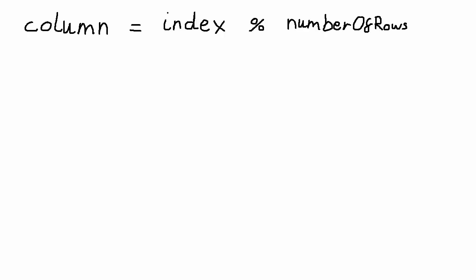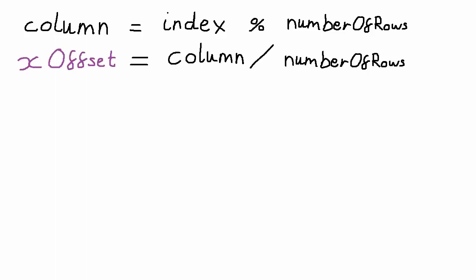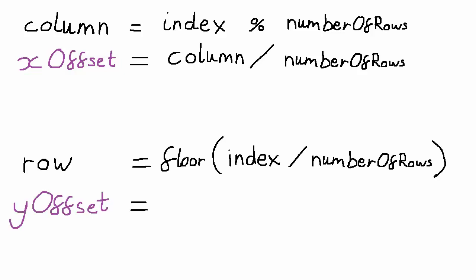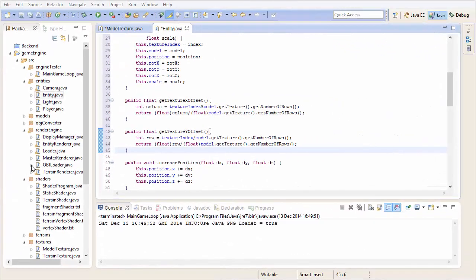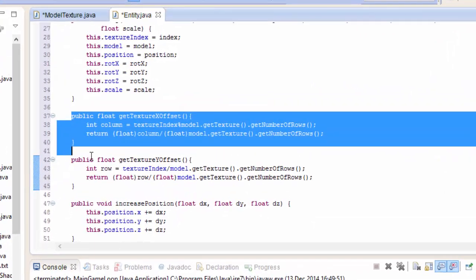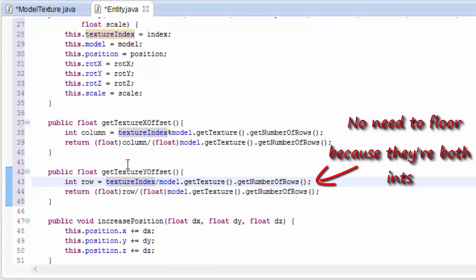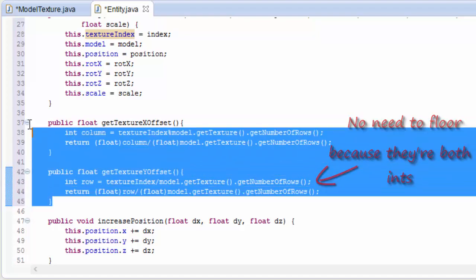These calculations aren't too tricky. For the x offset we'll first work out which column the desired texture is in by using the modulus operator. Then the x offset is easily calculated by dividing the current column by the total number of columns, which of course is the same as the number of rows. And we'll do a similar thing for the y offset. First calculate which row the texture is in by dividing the texture index by the number of rows and flooring the result. And then the y offset is found by dividing the current row by the total number of rows. So if we put all of this in the code, it will look something like this. So add these two methods into your entity class.